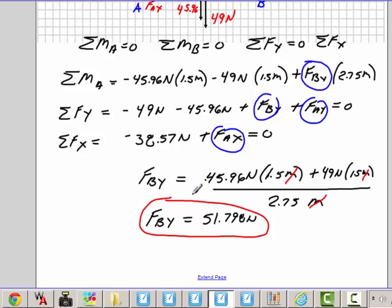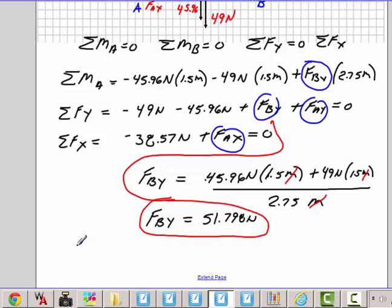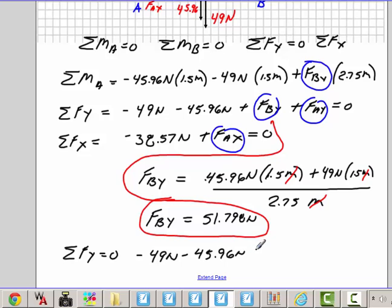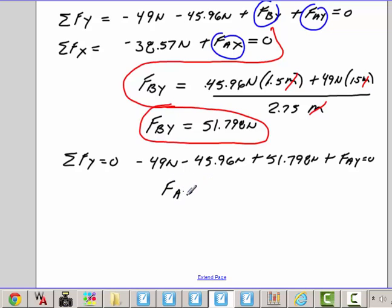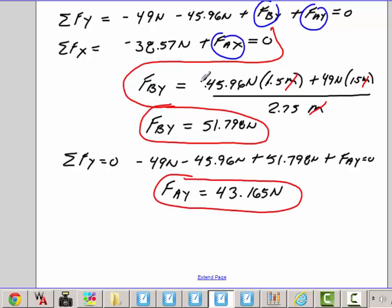At this point, I can put FBY right back into my summation of forces of the Y and solve. So the sum of forces of the Y equals 0: minus 49 Newtons, minus 45.96 Newtons, plus 51.798 Newtons, plus FAY is equal to 0. Solving for FAY, you will get 43.165 Newtons. To solve for FAX, if we just move it to the other side, FAX is equal to 38.57 Newtons.